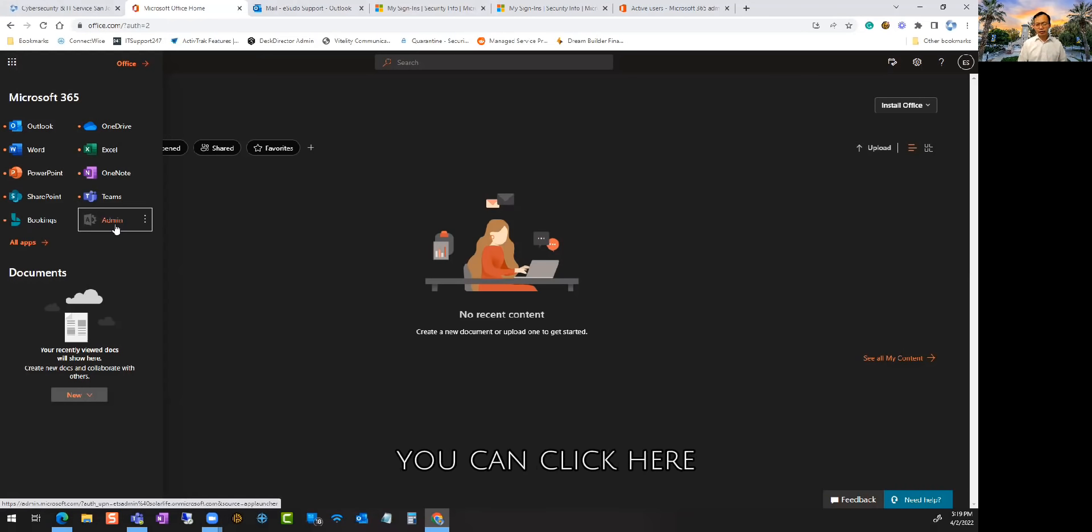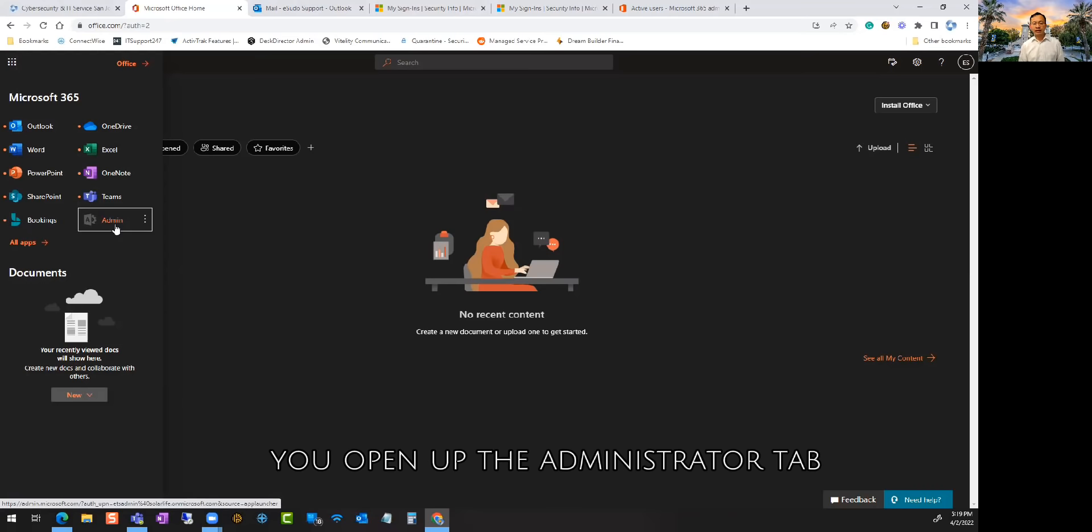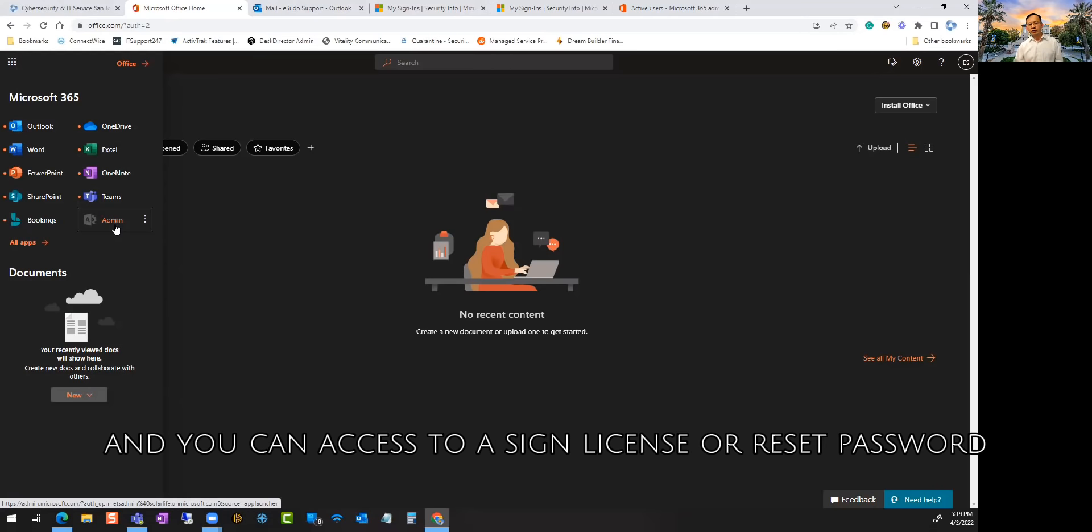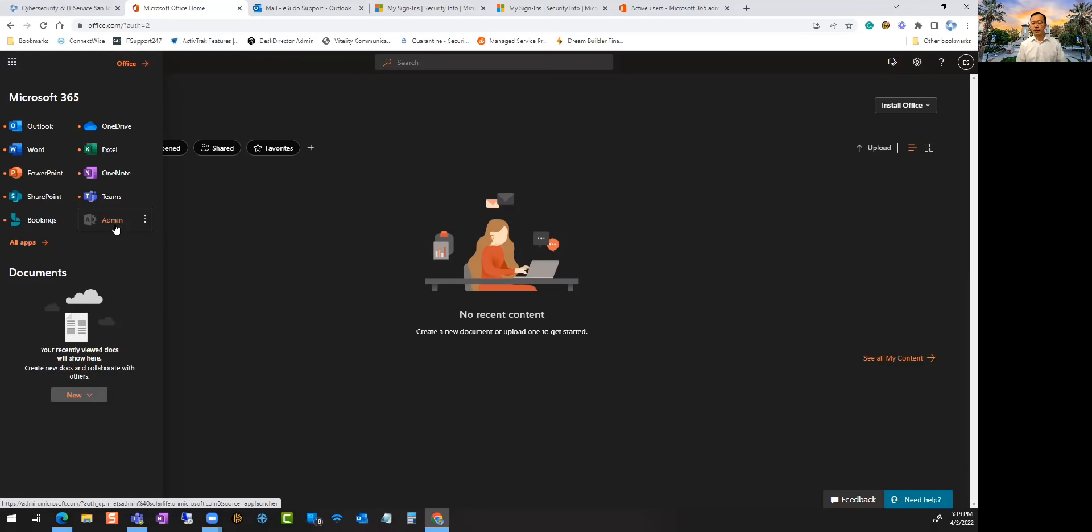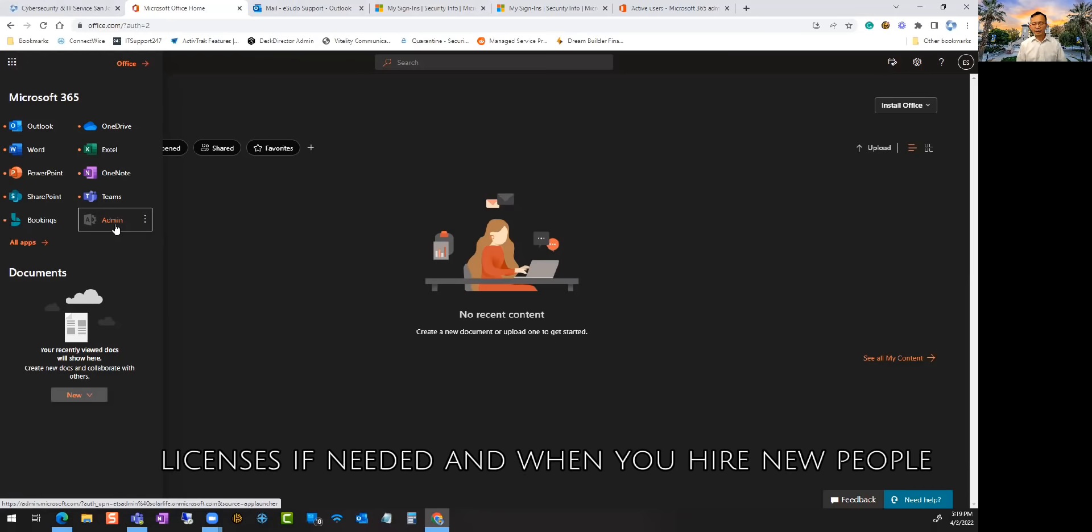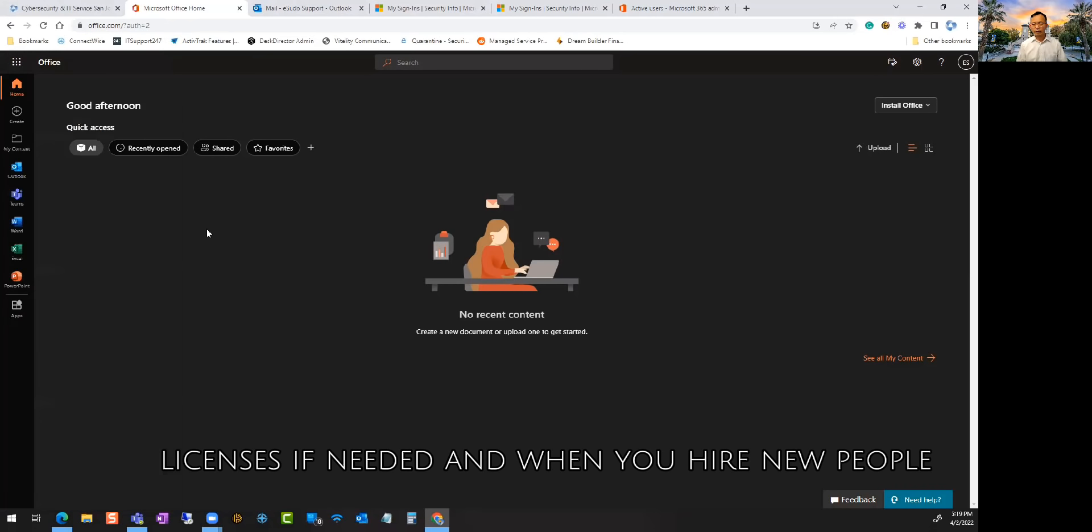In this tab, if you're an administrator, you can click here and open up the administrator tab. It'll show you how to access and assign licenses, set up new users, add additional licenses if needed, and when you hire new people.